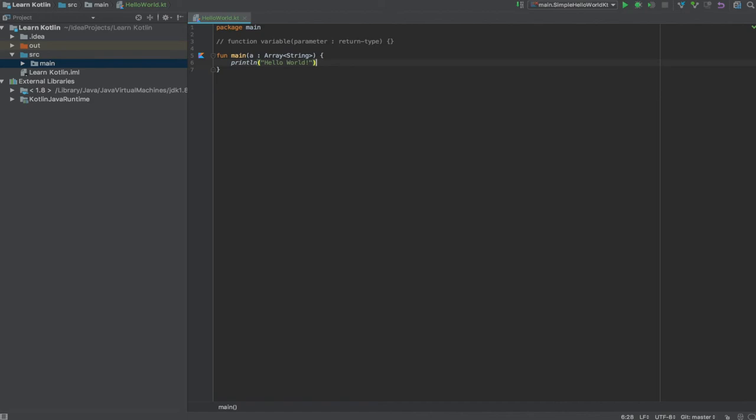In Java, we need to declare a class and thereafter declare public static void main and pass string arguments. After that, we need to call system.out.println. All these things are simplified by Kotlin. Also there is no need of using semicolons.